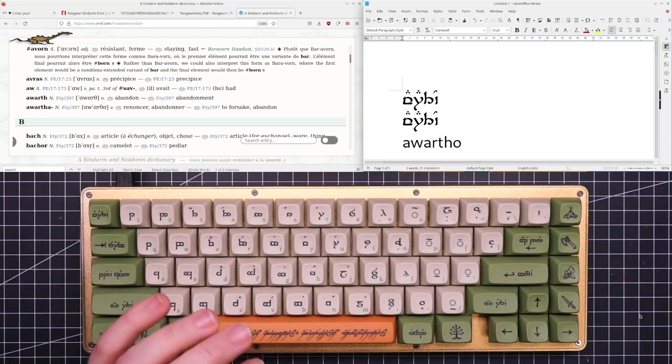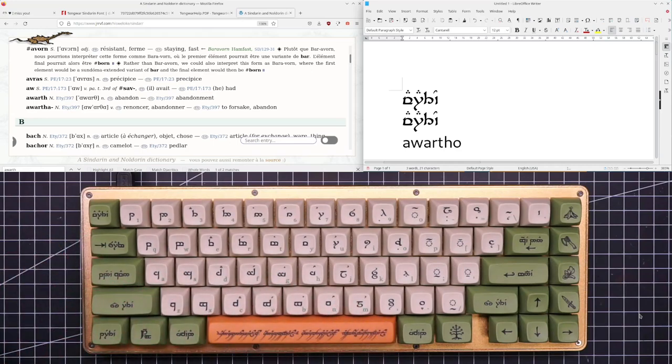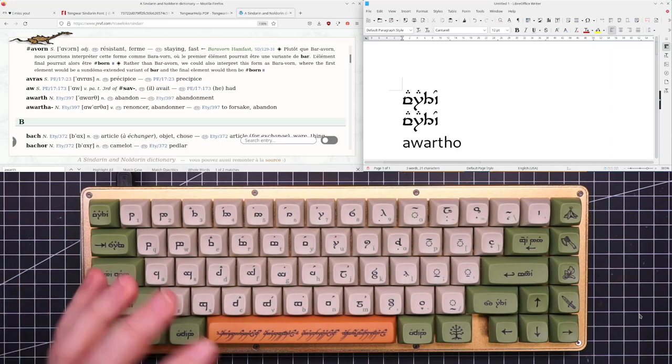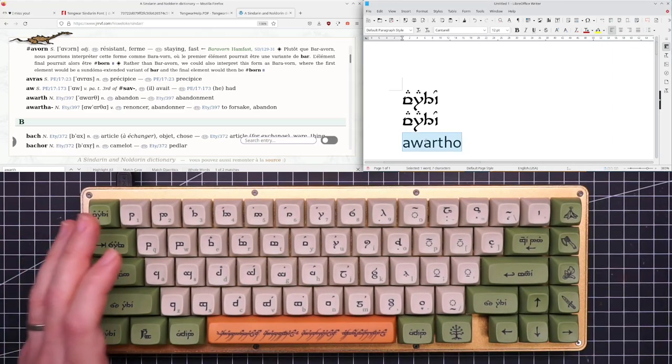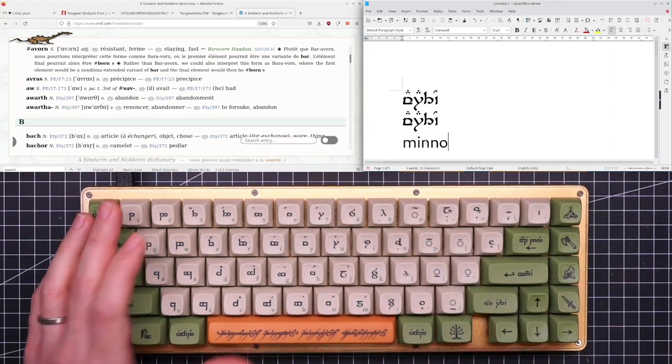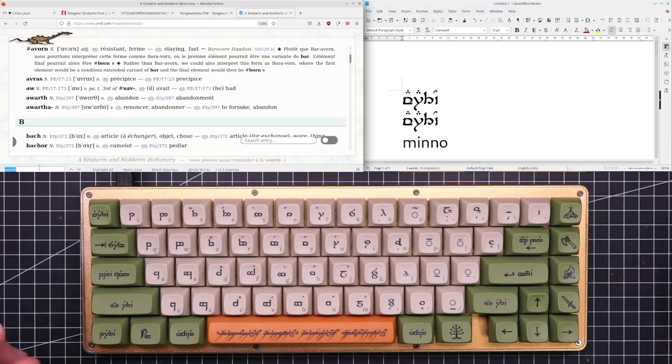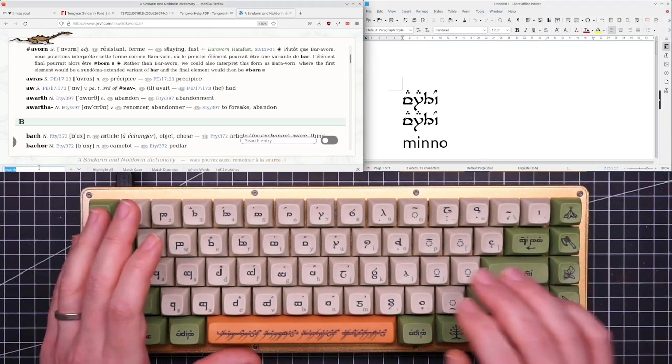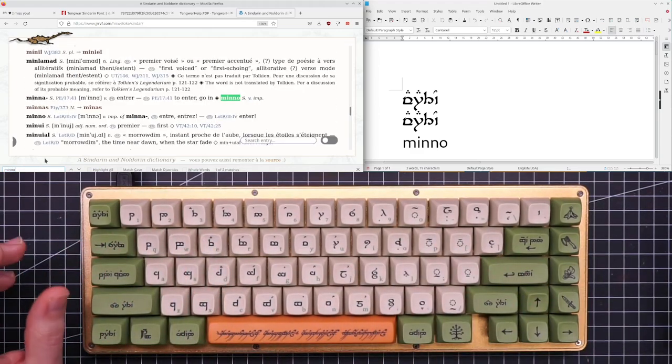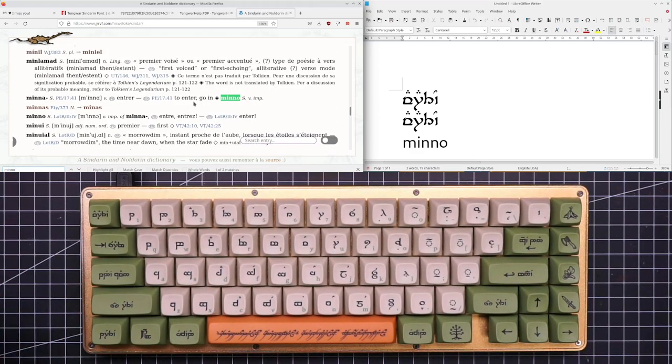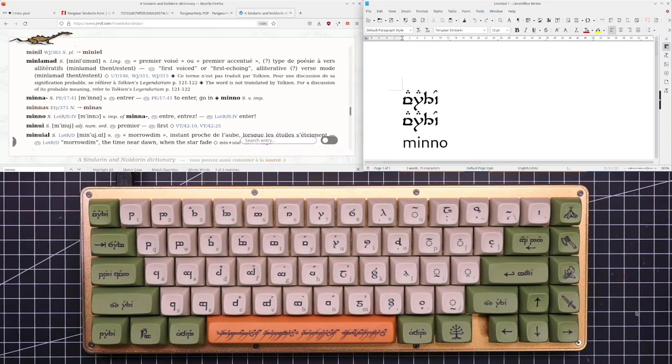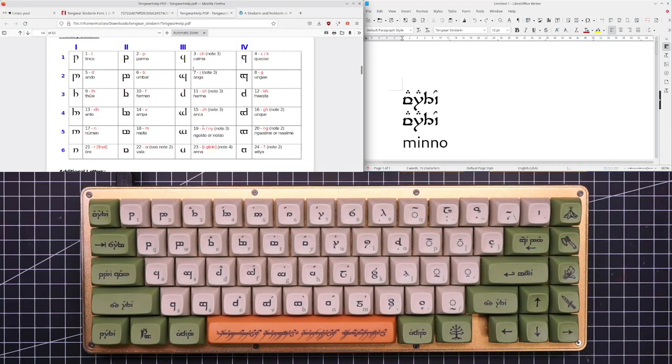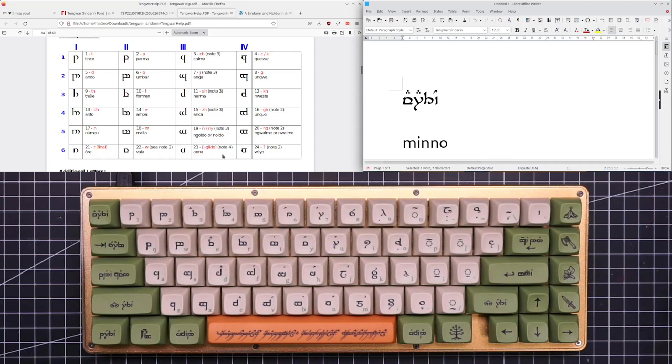Now I want to try to do the opposite, starting from a word that I know how it is pronounced but I don't know how it is written. So to do that, I want to try to write Minno that you probably remember from the west gate of Moria. If I search Minno probably I can find it and of course it means to enter. Again the form Minno with the ending O is to make it stronger so it is do enter. Now I'll try to write Minno.